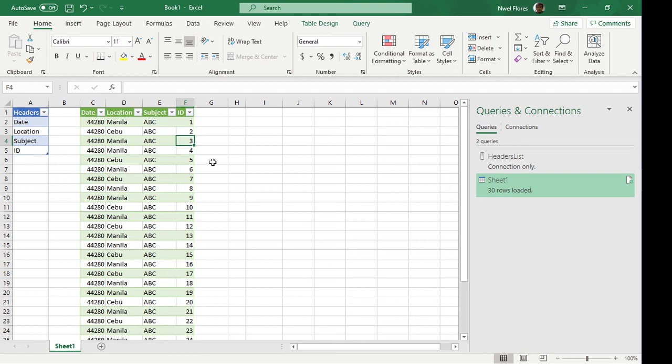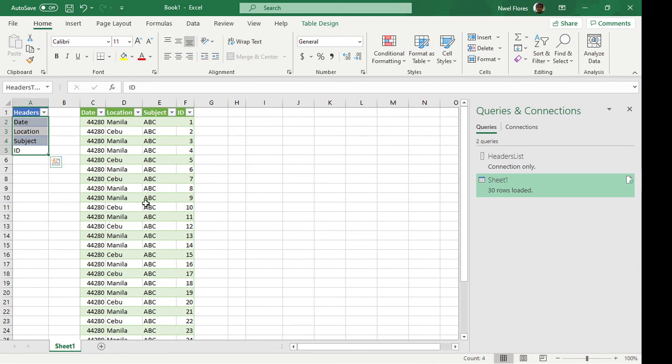So what we did was, the selection of the column, we based this off on this Excel table. And that's it. I hope you find this useful. If you have any questions, type it in below. Thank you and good night.